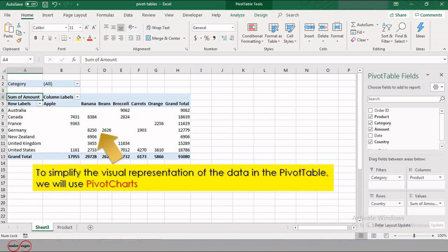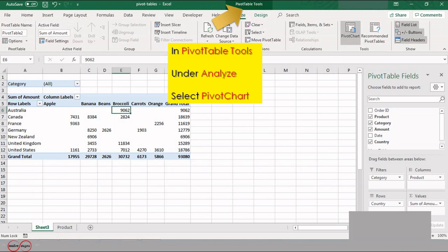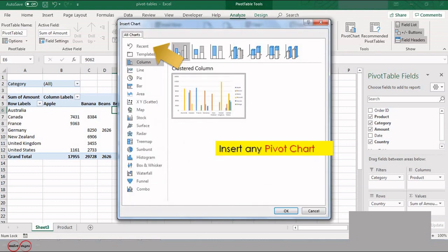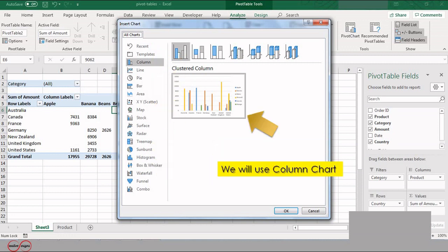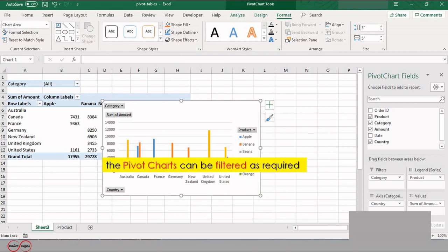To simplify the visual representation of the data in the pivot table, we will use a pivot chart. To do so, go to Pivot Table Tools under Analyze and select Pivot Chart. Insert any of these pivot charts — we will use a column chart. This is the basic pivot chart.